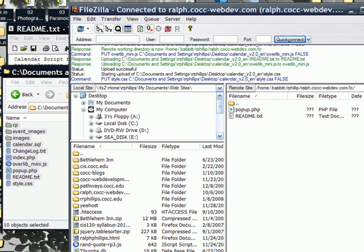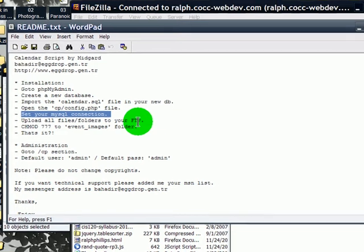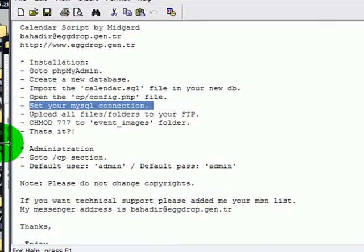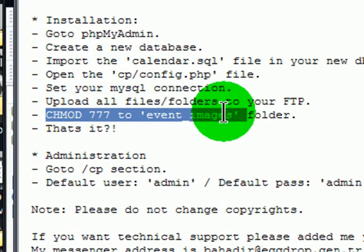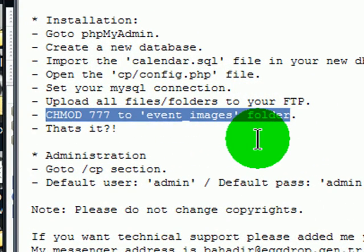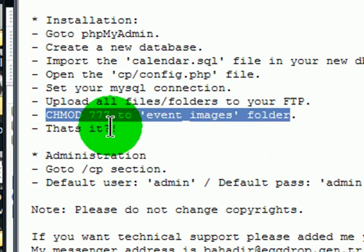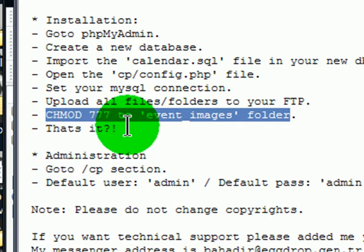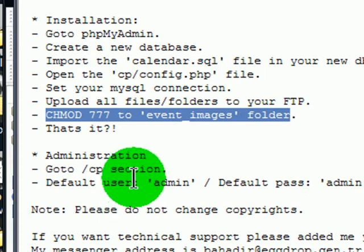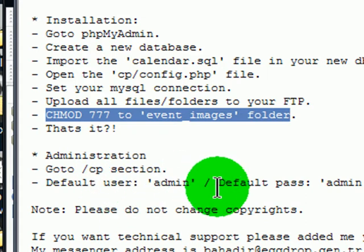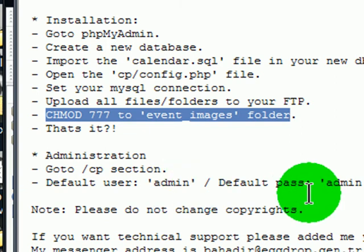While they're uploading, let me look over the directions. Upload all files to your FTP - that's taking place as we speak. Give change mode 777 to the Event Images folder - basically that's full read, write, and execute permission for everybody to the Event Images folder. Then they say that's it. Once I've done that, then I can simply go to my CP section. That's where the admin interface will pop in. The default user is admin and the default password is admin.